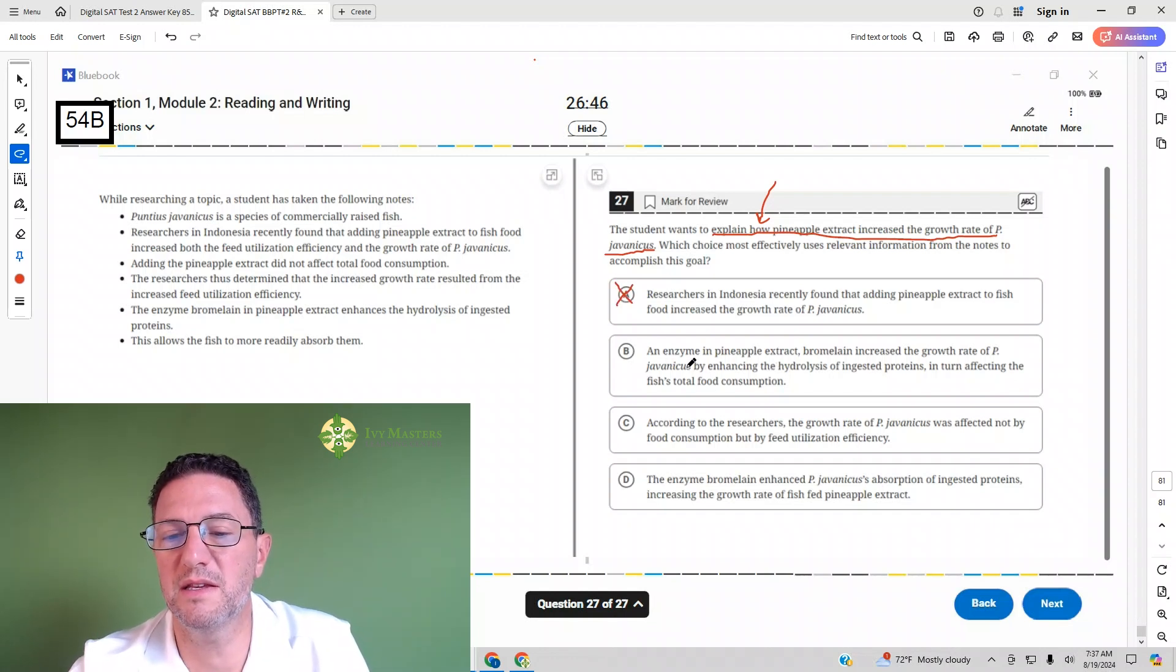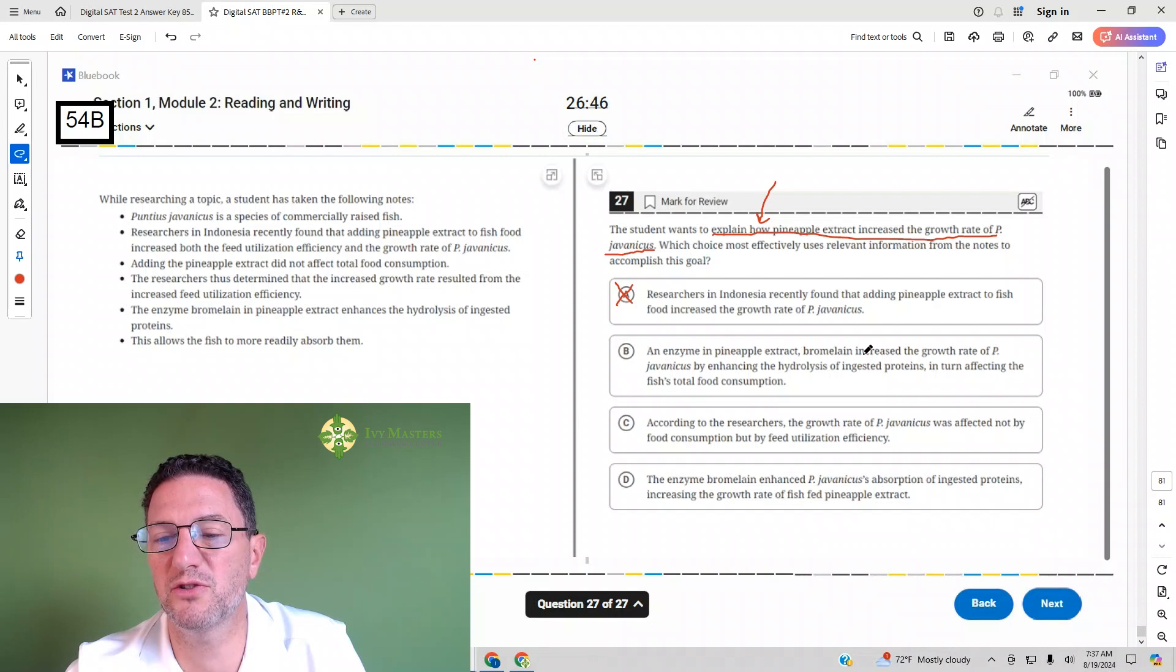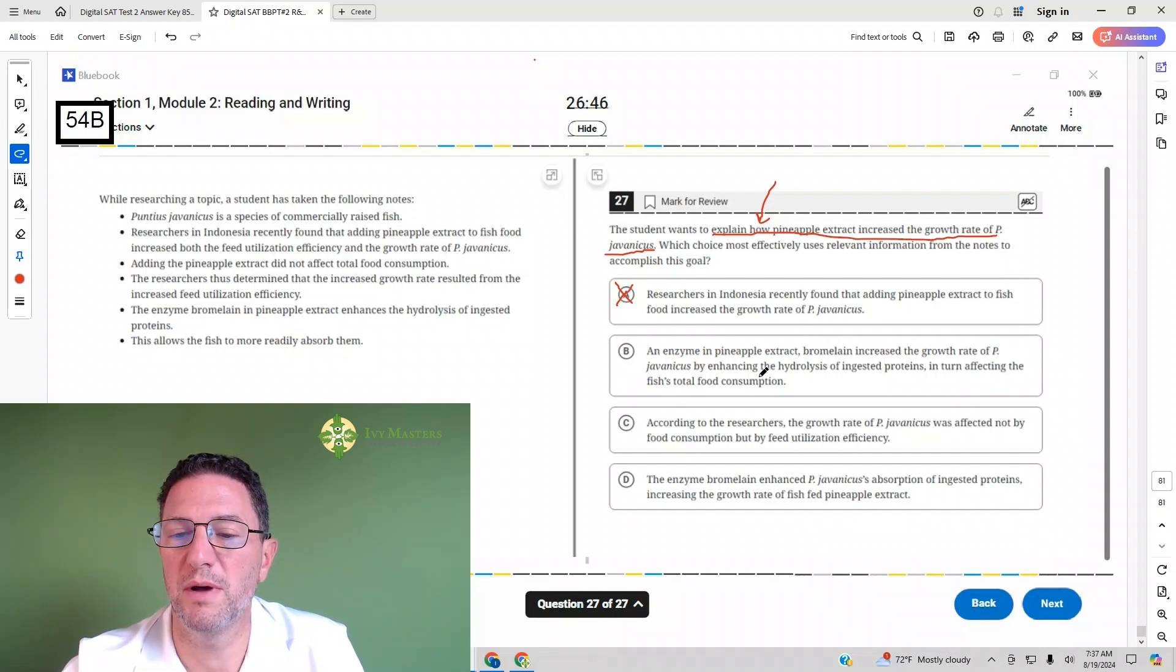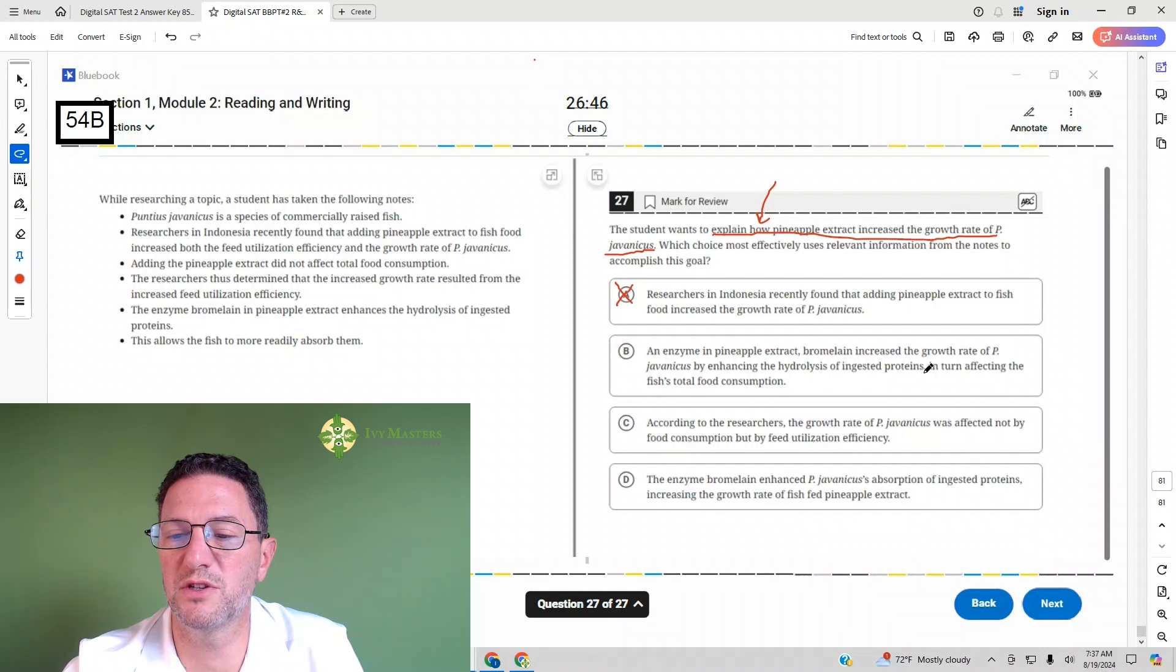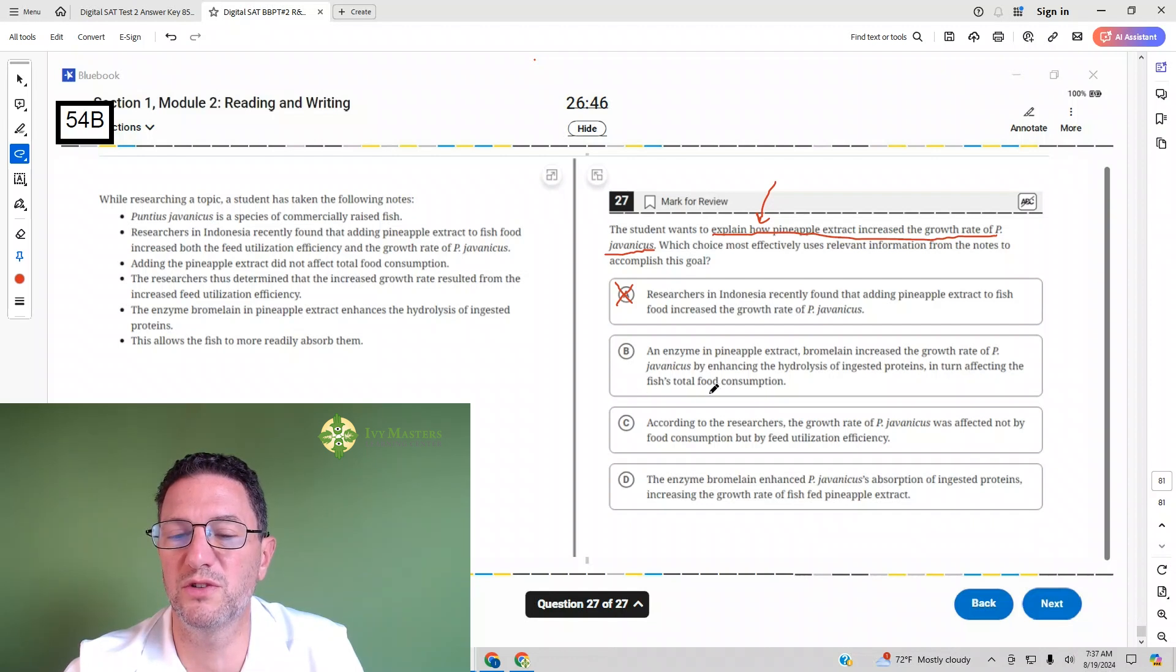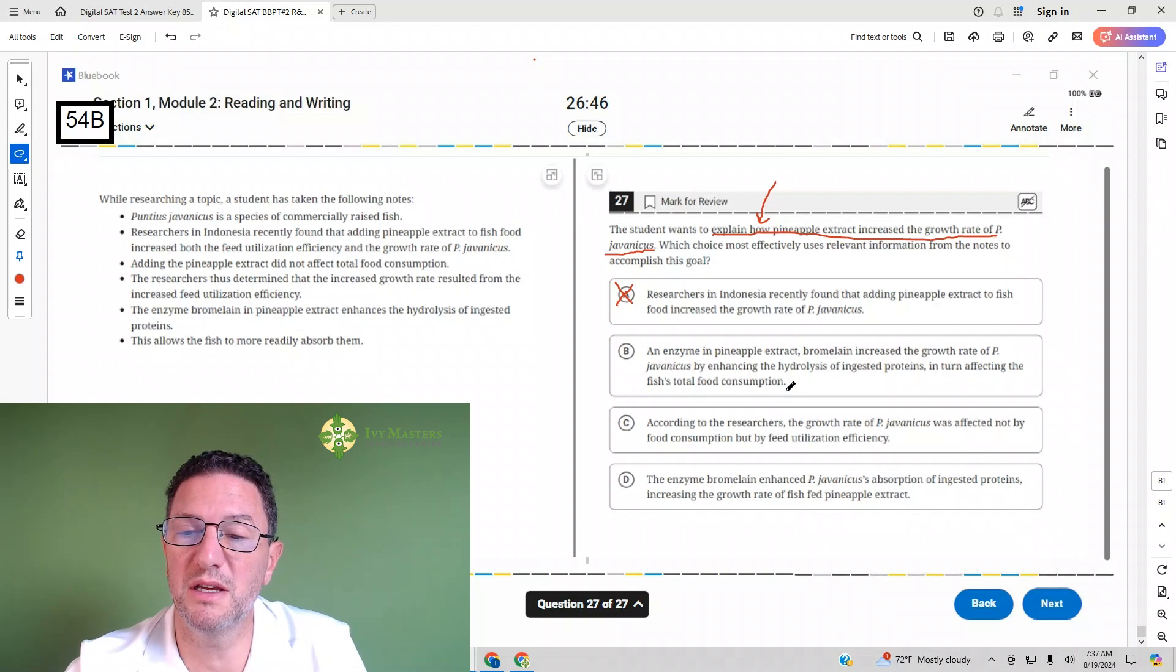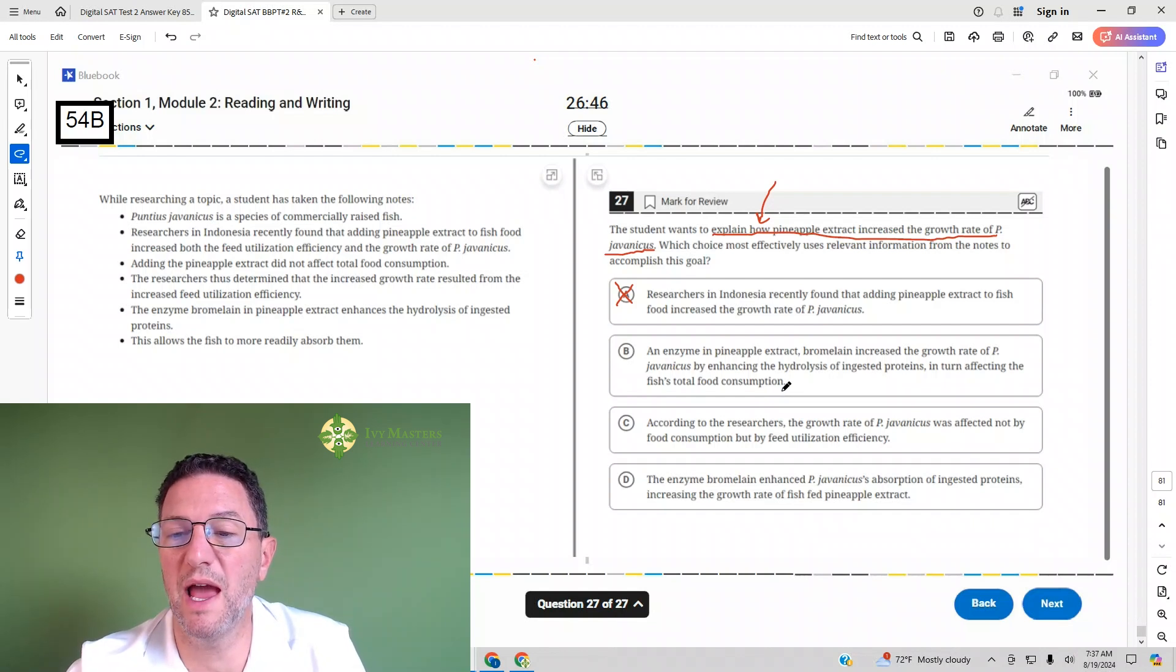Answer choice B: an enzyme in pineapple extract bromelain increased the growth rate of PJ by enhancing the hydrolysis of ingested proteins in turn affecting the fish's total food consumption. That looks like it is explaining how it increased the growth rate.